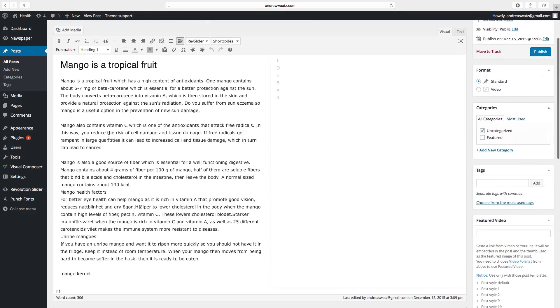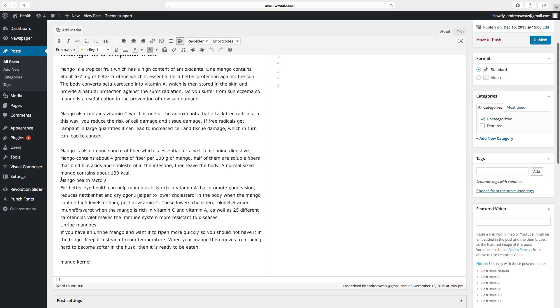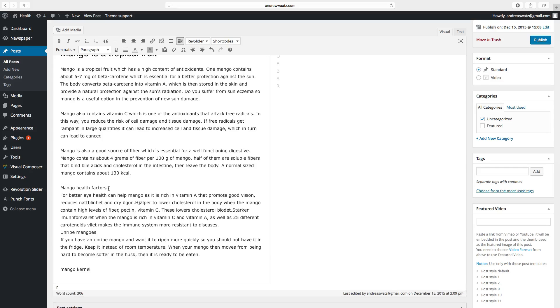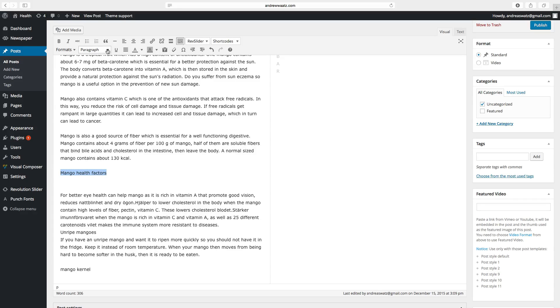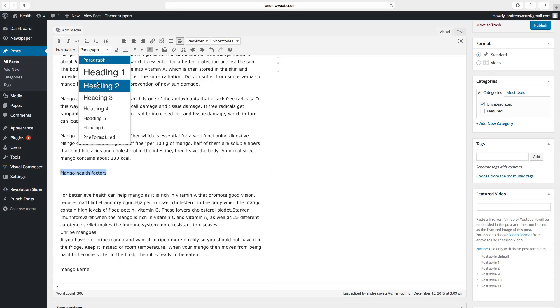And do the same with the other headline. Make sure that you have a space between the headlines and the text. Highlight the text, choose heading 2.